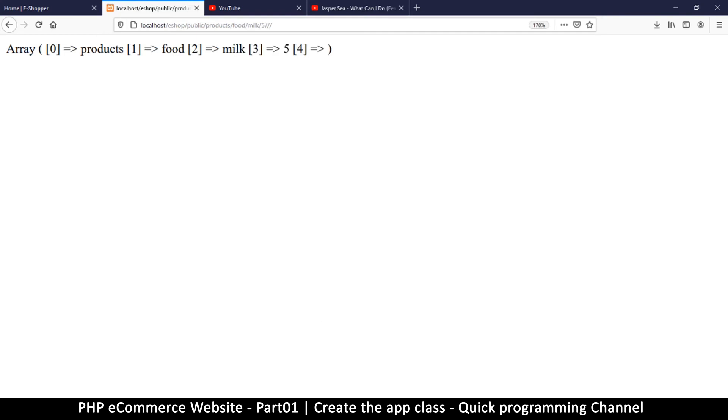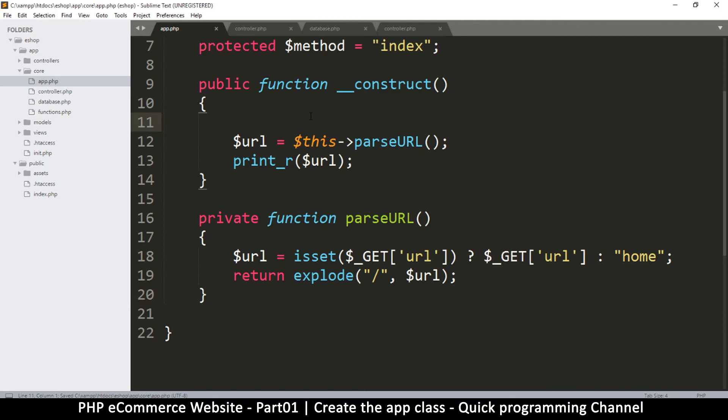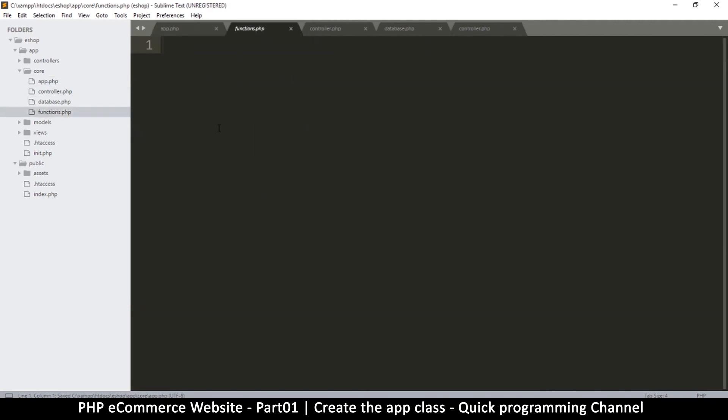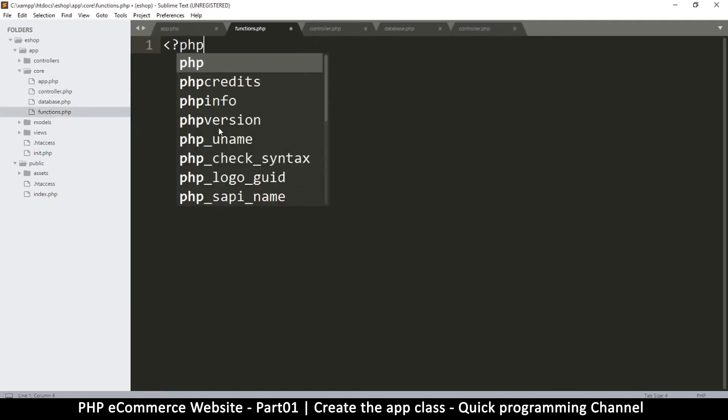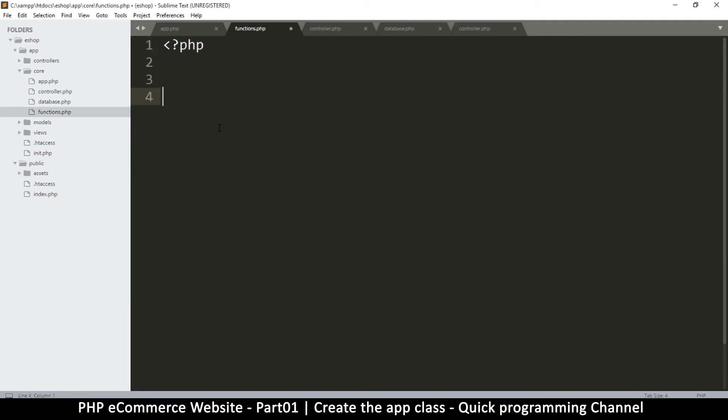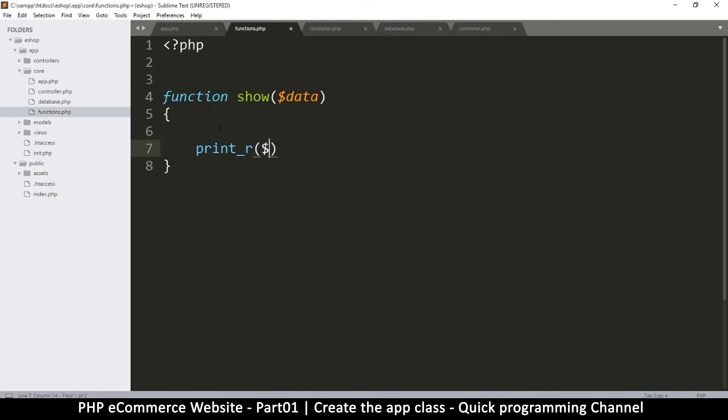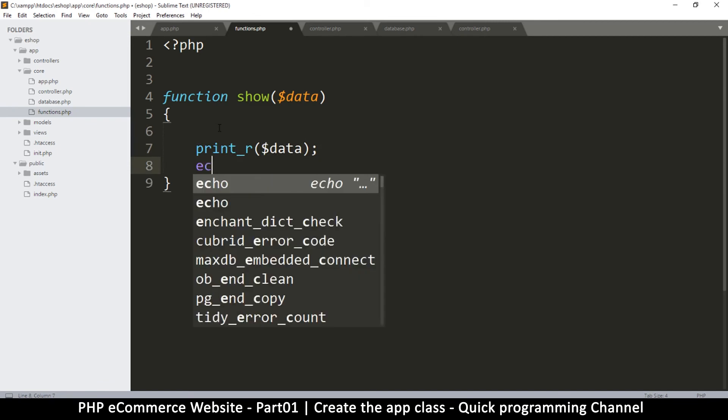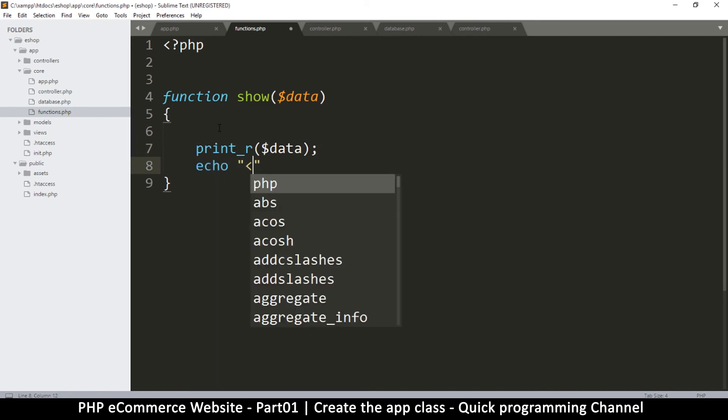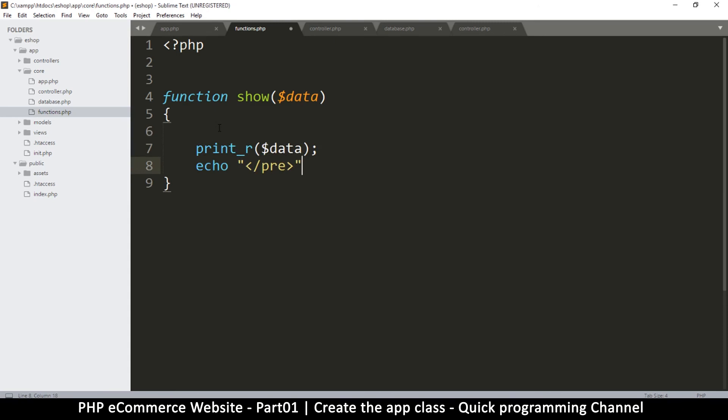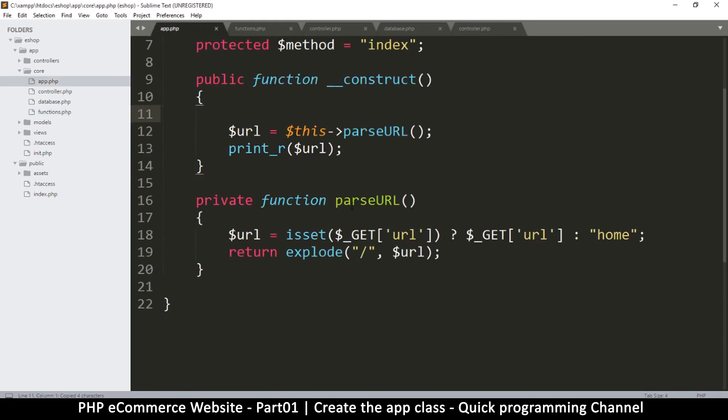Sometimes if somebody adds a few slashes at the end, you'll get some empty variables. Let me do something here so we can clearly see what's going on. Let's go to functions.php and add one function. I'm going to call this one show, just to show me some data in a cleaner format. I'm going to say print readable data and echo out some pre-tags.